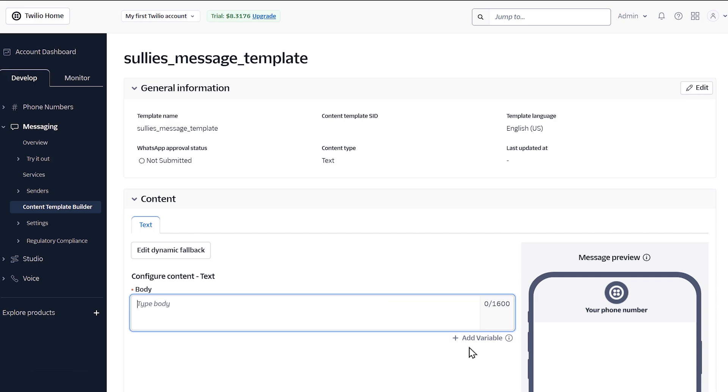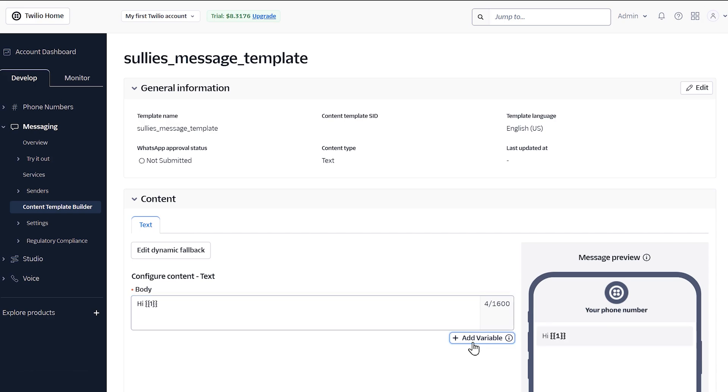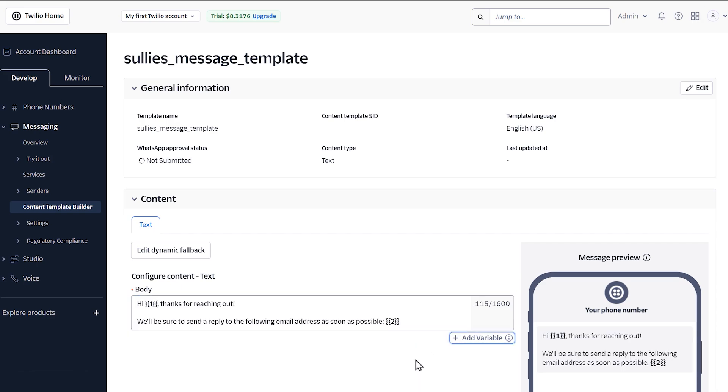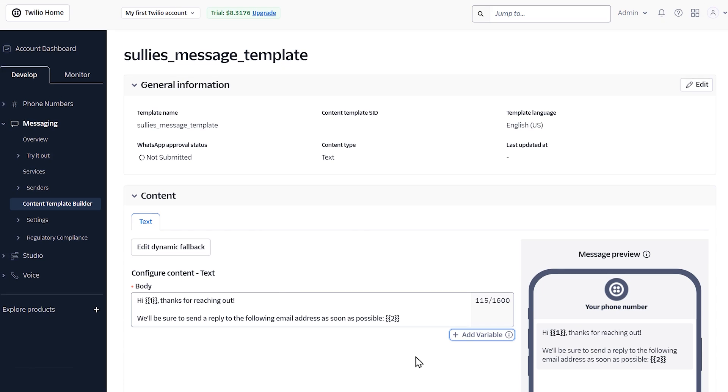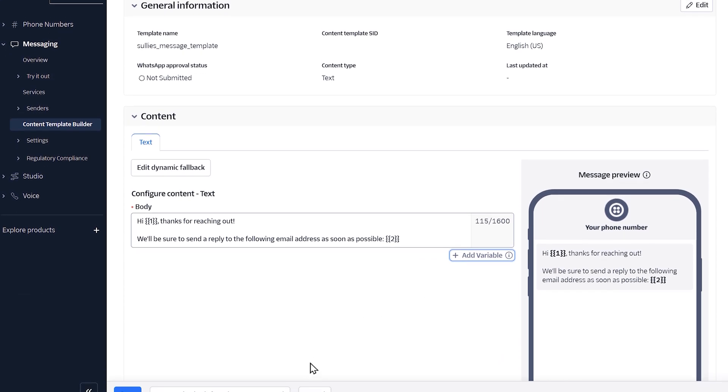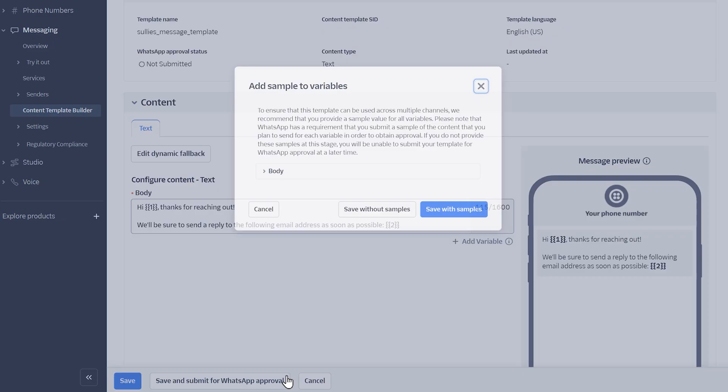You can use variables to pull data from a submitted form to include it in your message. When you add a variable, they'll appear as curly braces with numbers in the body field, so you can think of them as placeholders for any form data you're going to want to add. When you finish setting up your message, click on the save and submit for WhatsApp approval button at the bottom of the page.